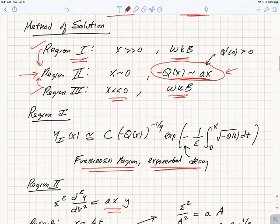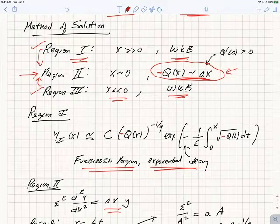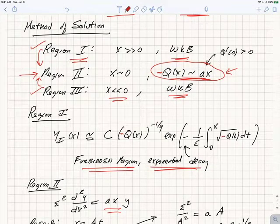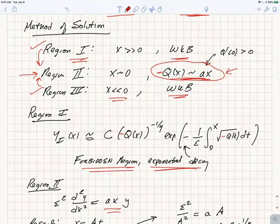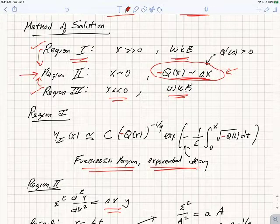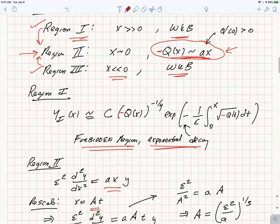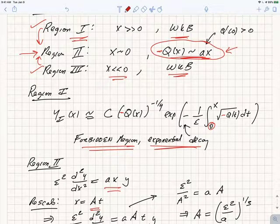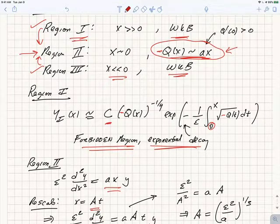In region one, we can just use the WKB method directly. We know we have an exponentially decaying solution, so the exponentially growing solution is irrelevant. This decaying solution is our solution. The zero is taken as the lower endpoint for convenience, and we can redefine it by redefining what we mean by the constant C.